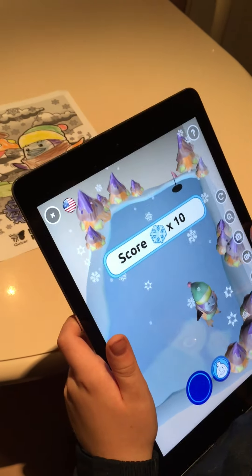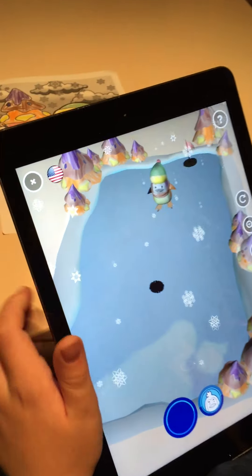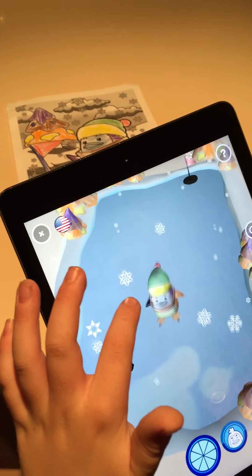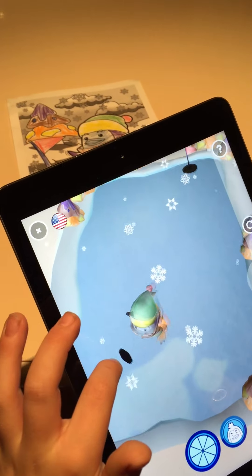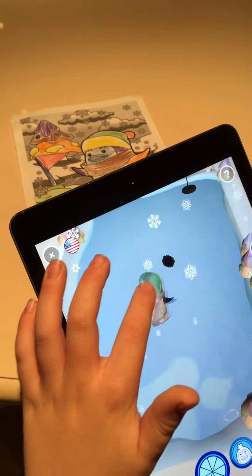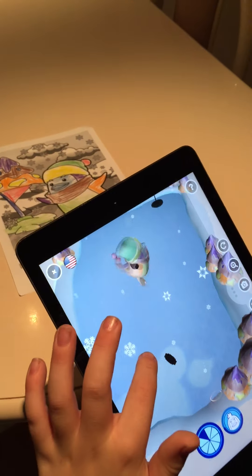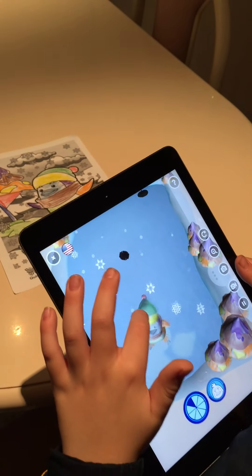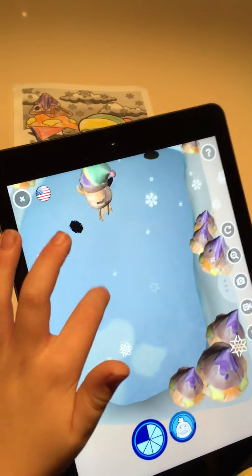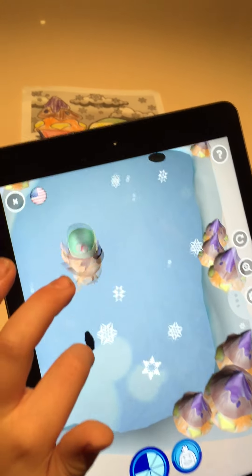Oh, he's catching snowflakes! You just caught ten snowflakes, I think. Oh, that's what they are. The black thing is a shadow of a snowflake. Cool.